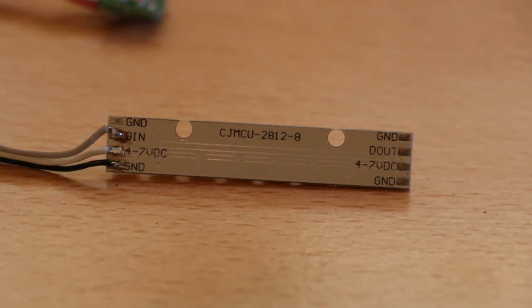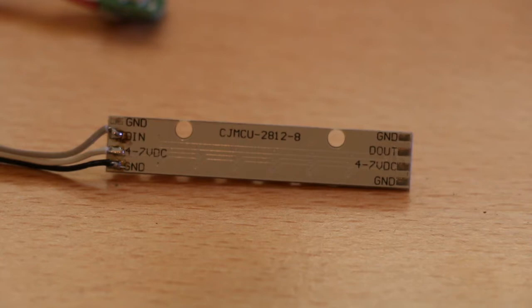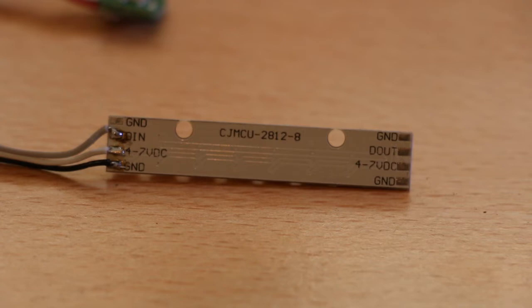The reason for the DOUT is because you can put another strip here and another strip and as many as you like. There's a limitation and that's for the memory of the microcontroller and not the actual LEDs.